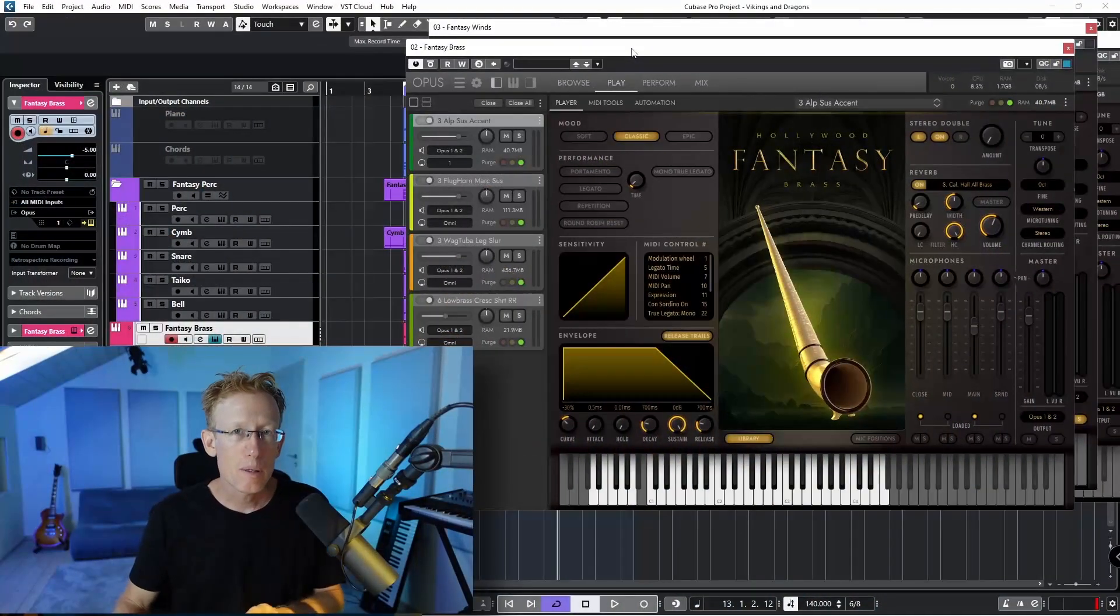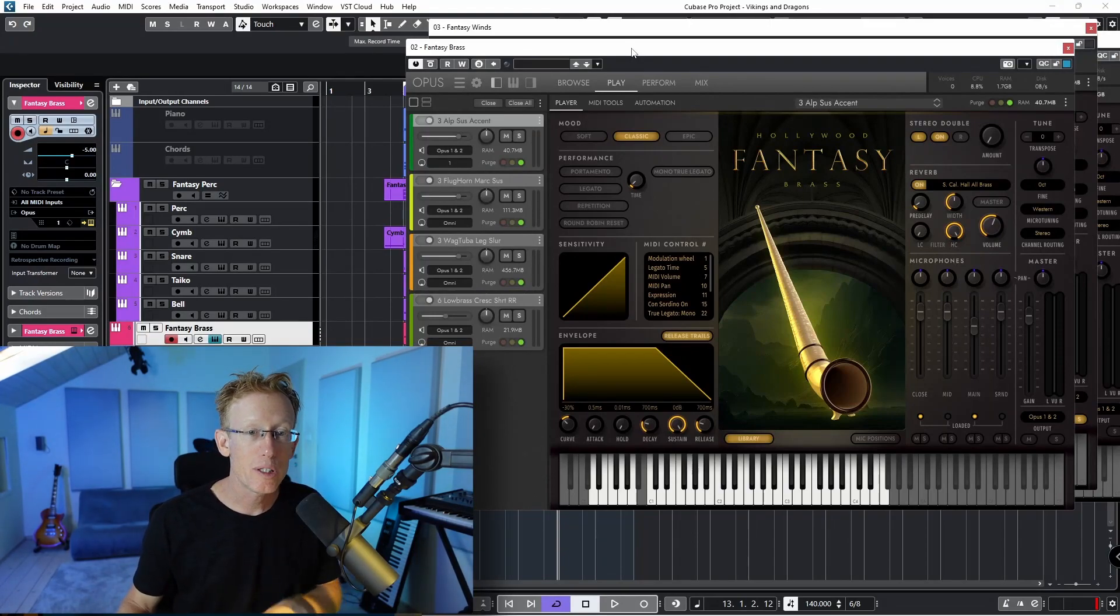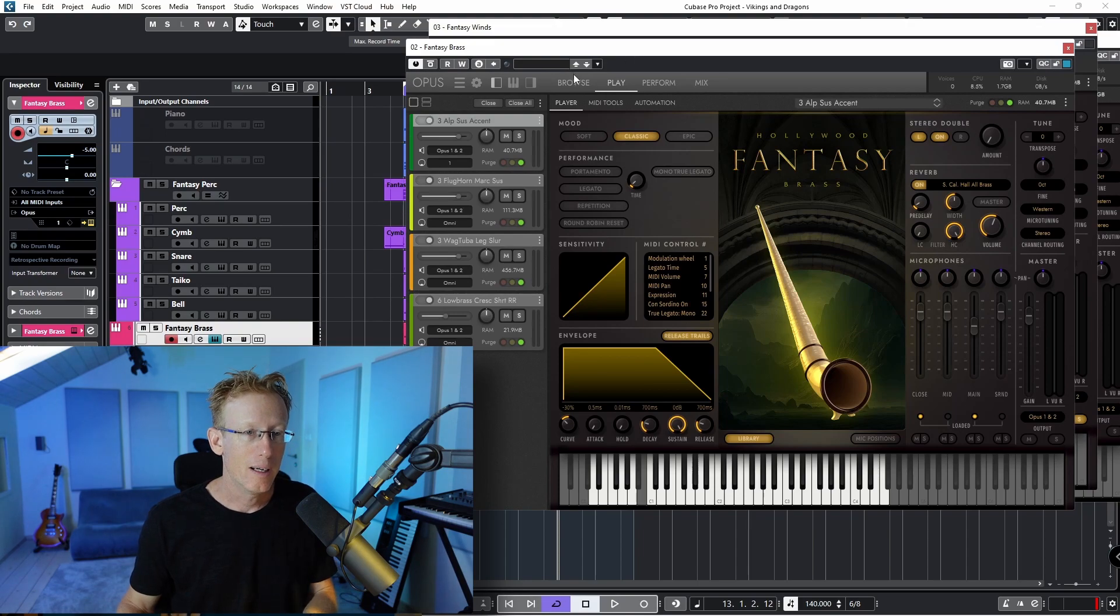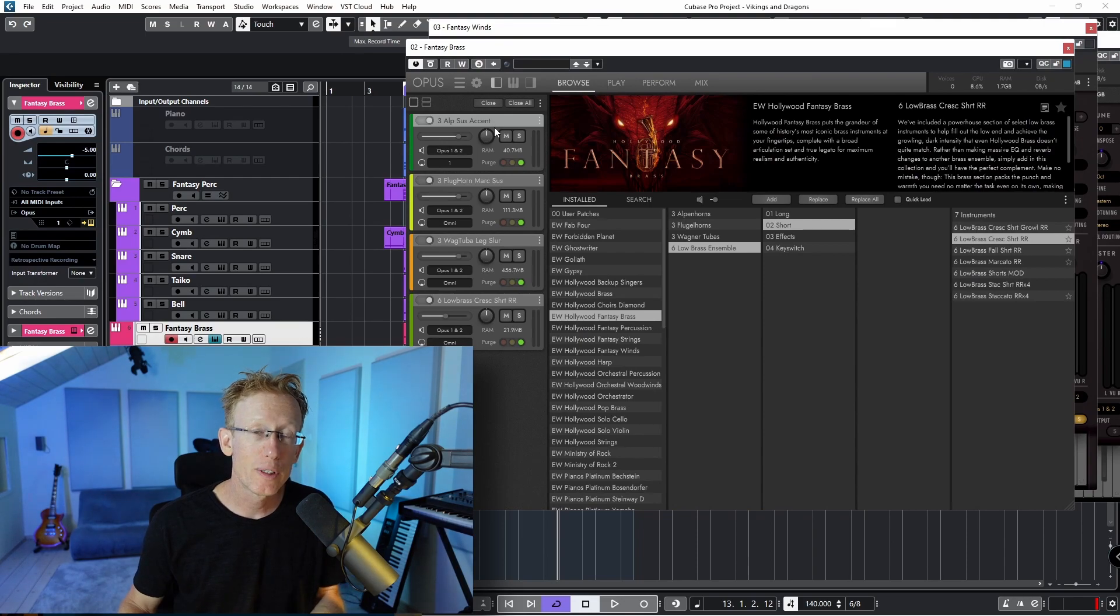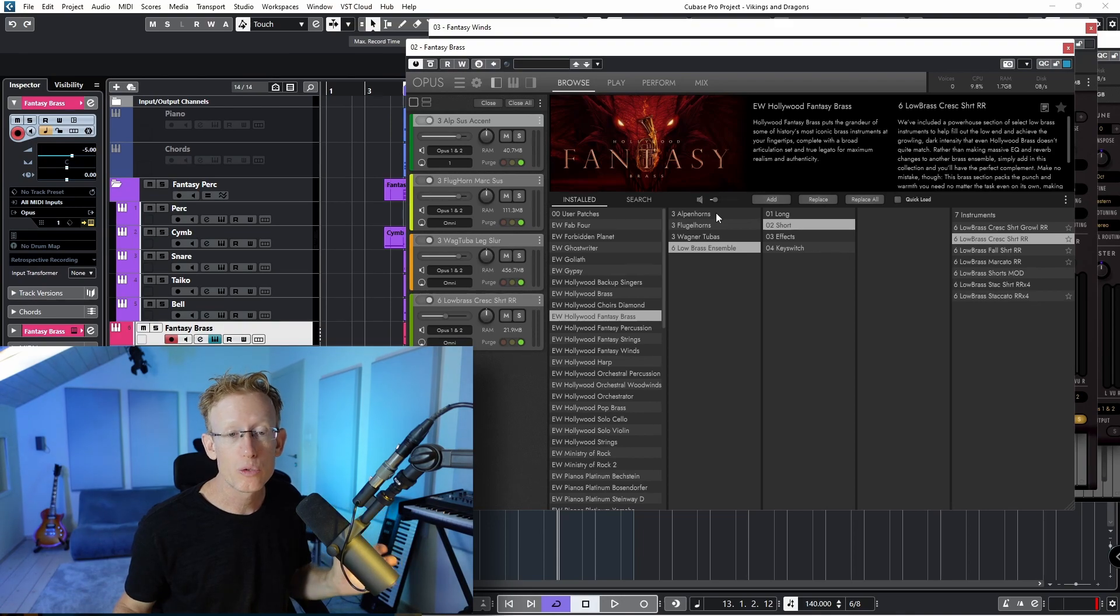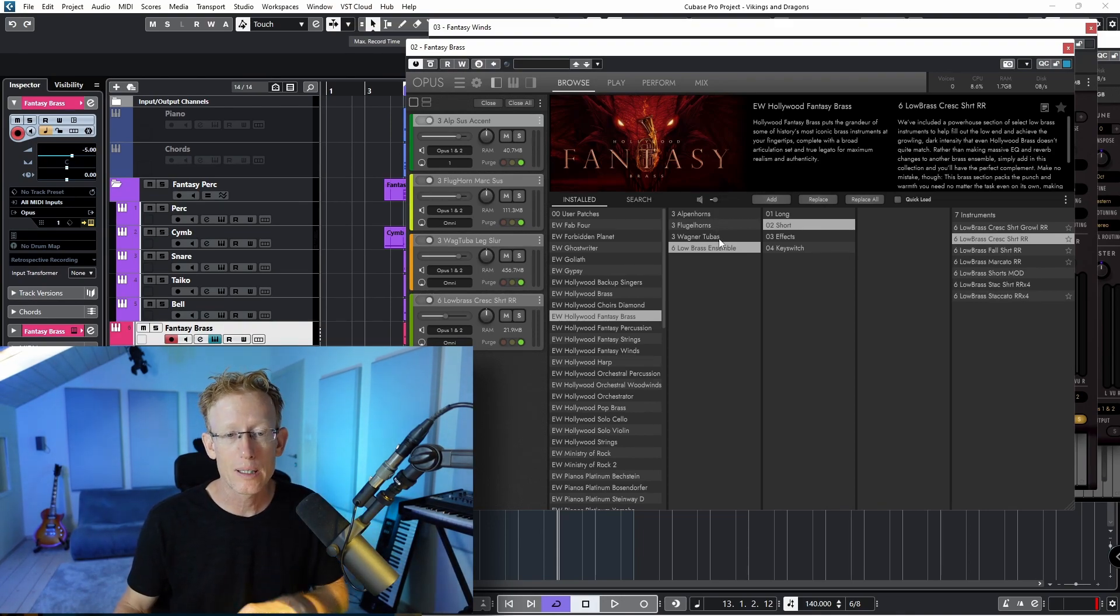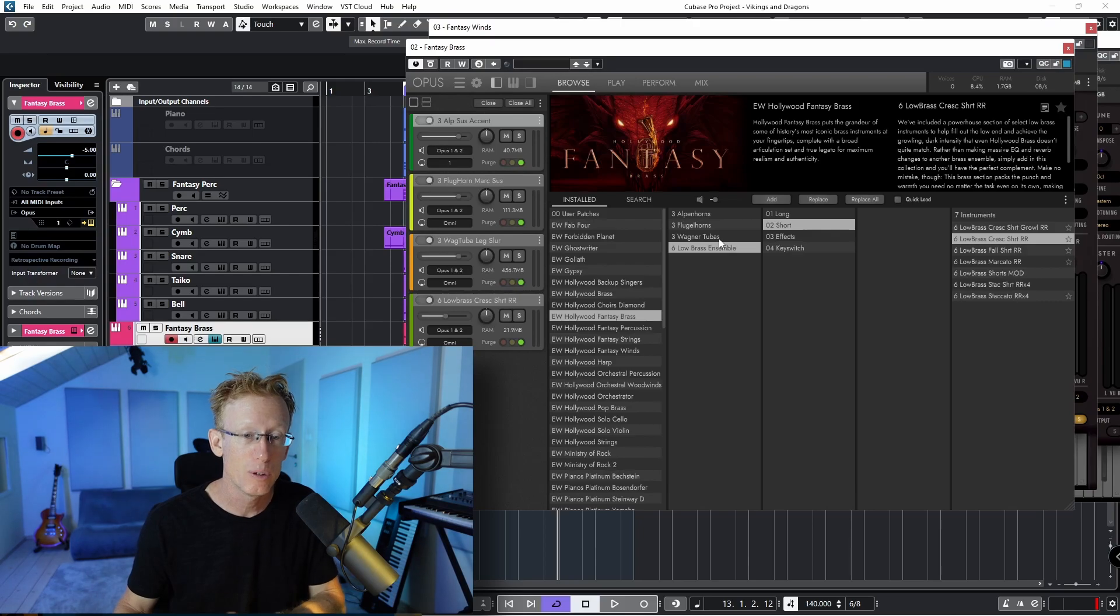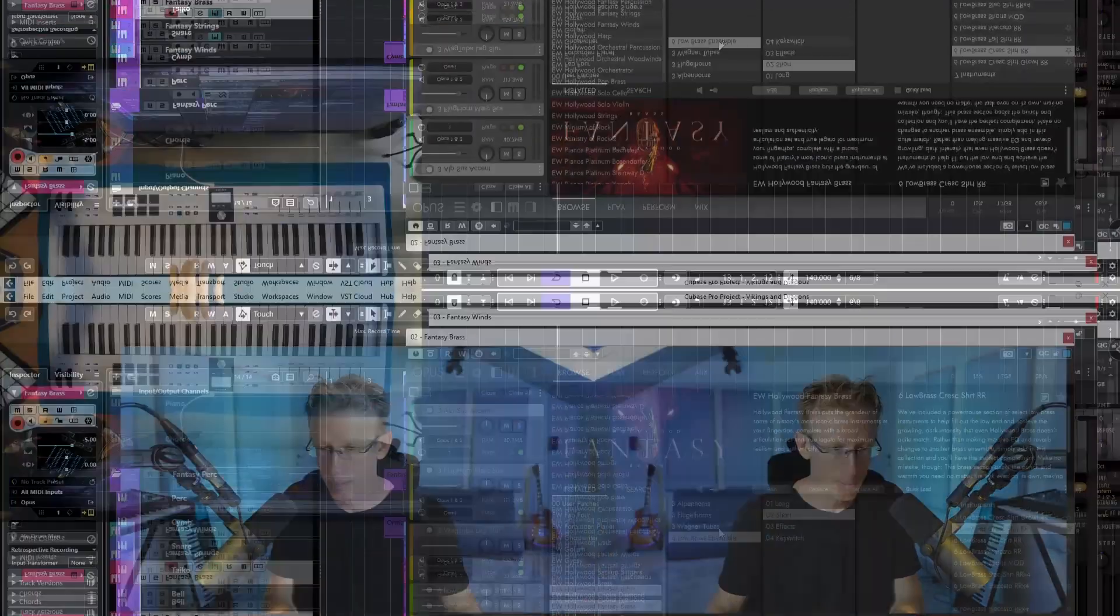So as I promised, I'm going to show you some of the other libraries. So this is the Brass. And if we go into our browser, you'll see I have four different libraries loaded here. And overall, we have the Alphorns, we have the Wagner tubas and Low Brass Ensemble. And we can have a quick listen now.